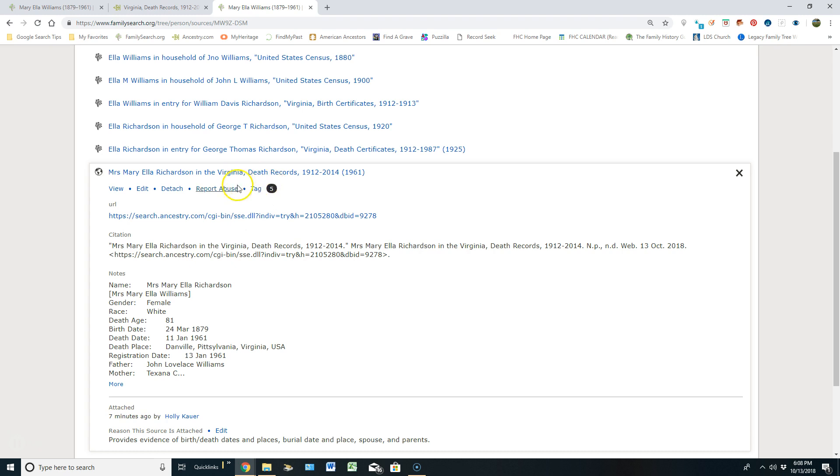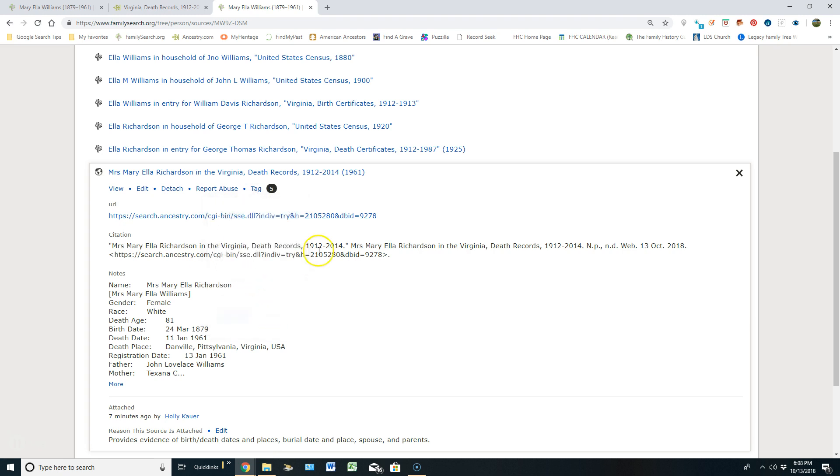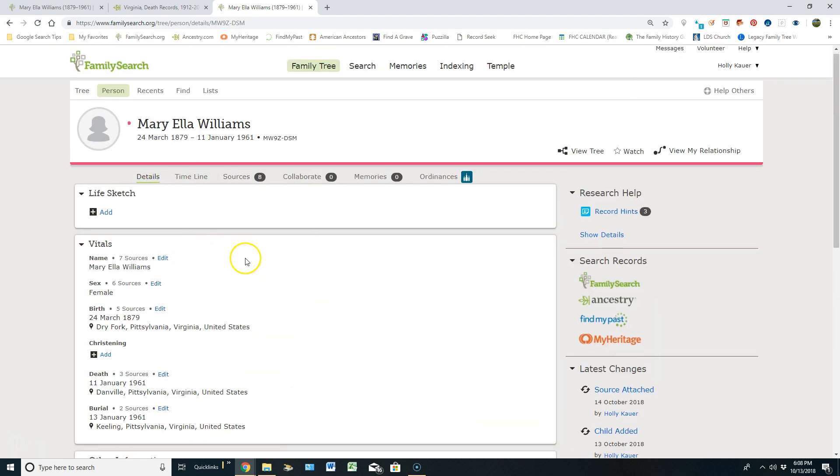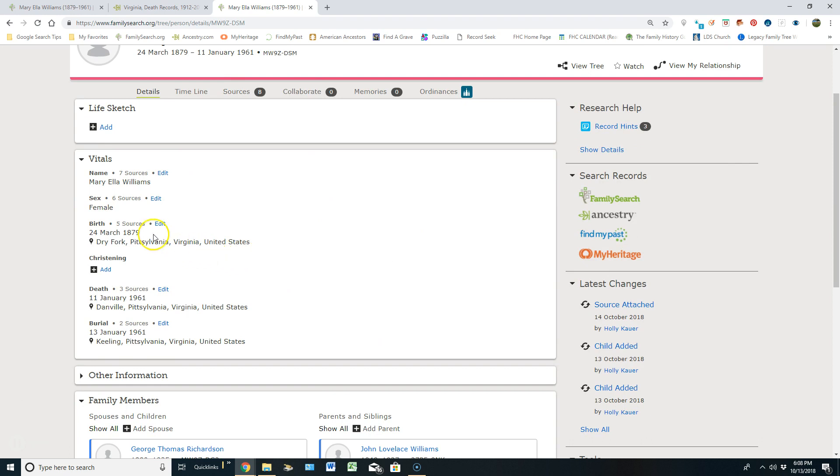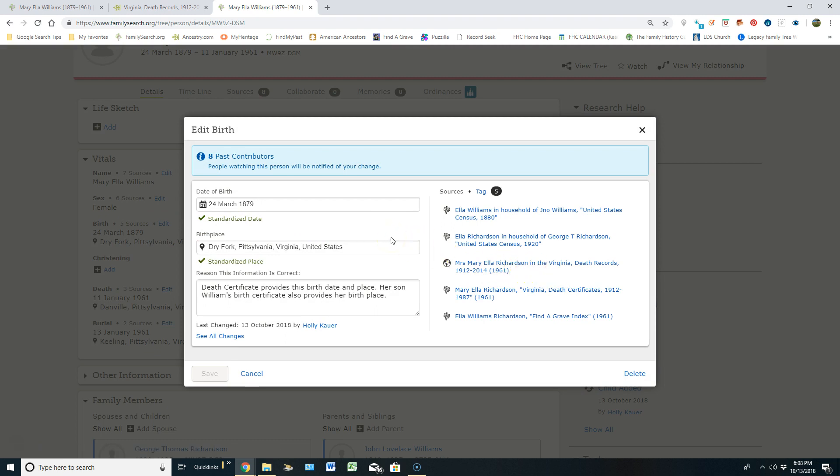Pay attention to how you can see that it tagged five different vital informations right here. If I cancel that, and if I go back over to the details and look at the vitals and click on birth, you're going to see that source right here sits here to show that it's giving evidence of the birth date and place. So that's what tagging sources means.